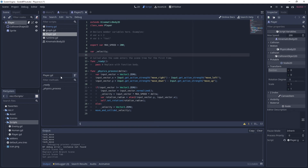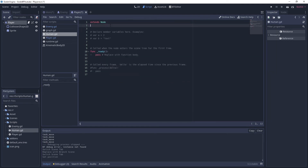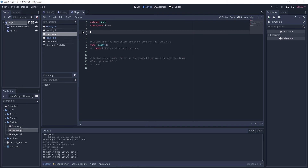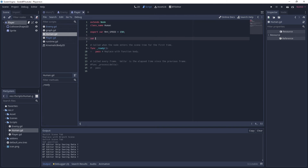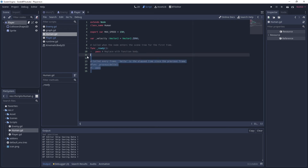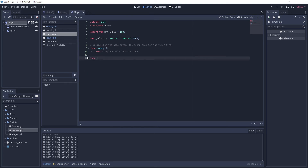Open your human script. Give it a class name of 'human'. This will be shared between our player and our enemy and is where speed and velocity are stored. Add an export variable 'max_speed' defaulting to 150, and a member variable 'velocity' of type Vector2 defaulting to Vector2.0. We don't need anything in ready, but we'll remove the process function.